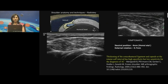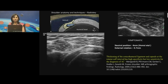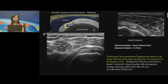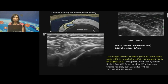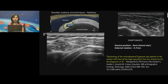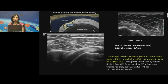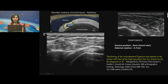This cine clip interrogates the coracohumeral ligament in external as well as internal rotations, showing the physiological changes of the thickness of the coracohumeral ligament but with no limitation of movement.